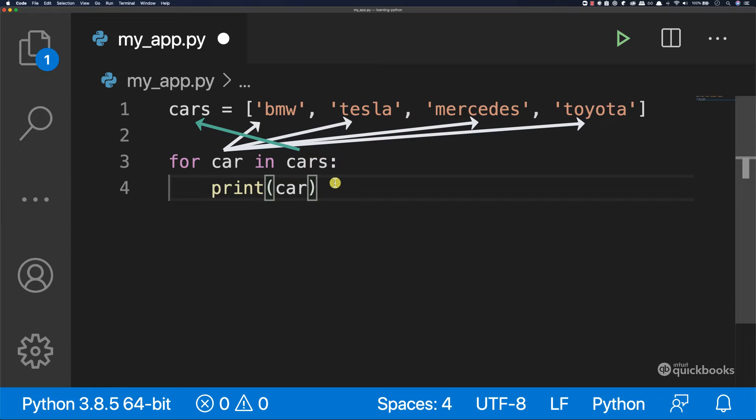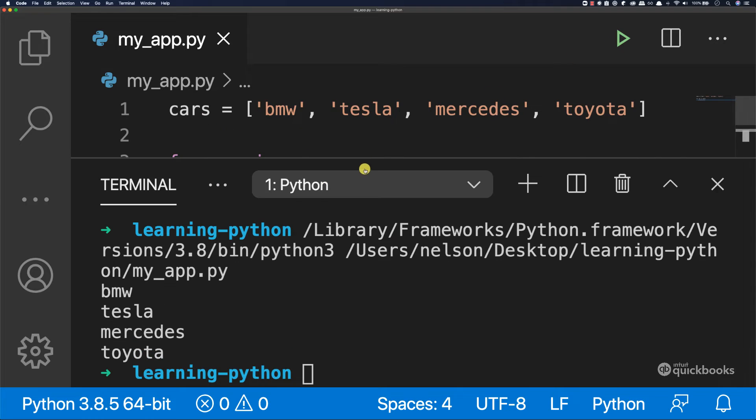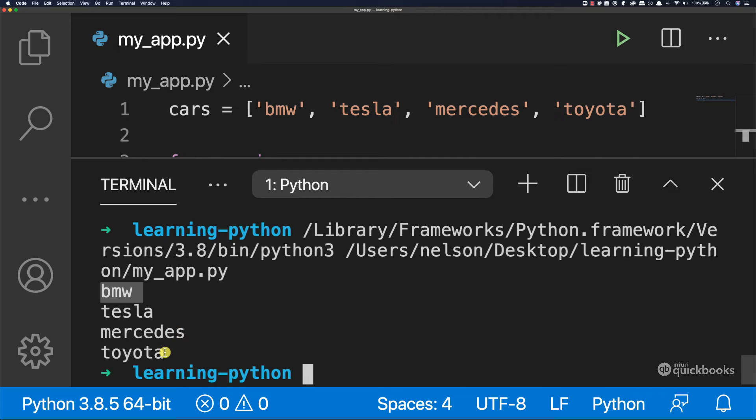So if I save this, run the code, you can see that now we have BMW, Tesla, Mercedes, and then Toyota.